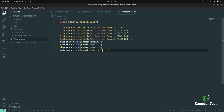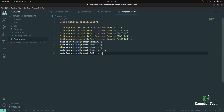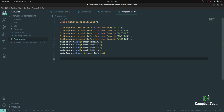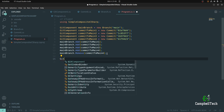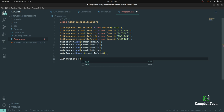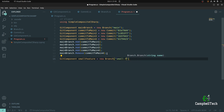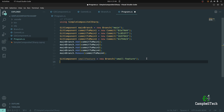Just to test our Remove method, we can say that we actually rolled back our fourth commit — commitToMain4. Then let's say we did start to do it the right way, and we actually created a feature branch off of the main branch. So let's say: GitComponent smallFeature = new Branch("small-feature"). Then we add the small feature to the main branch to effectively represent that it was created from the main branch.